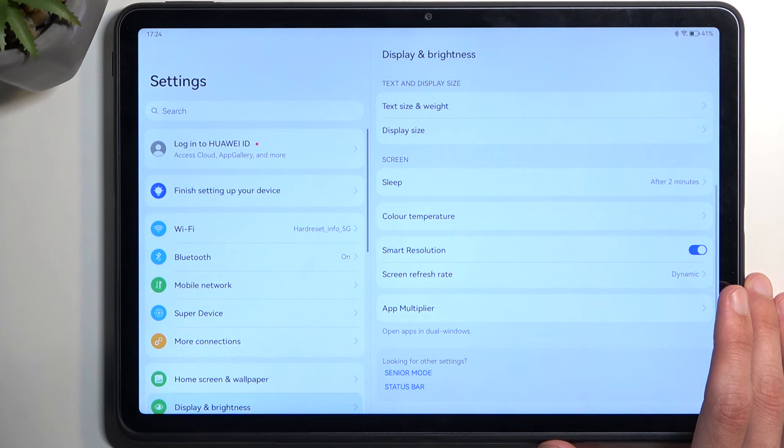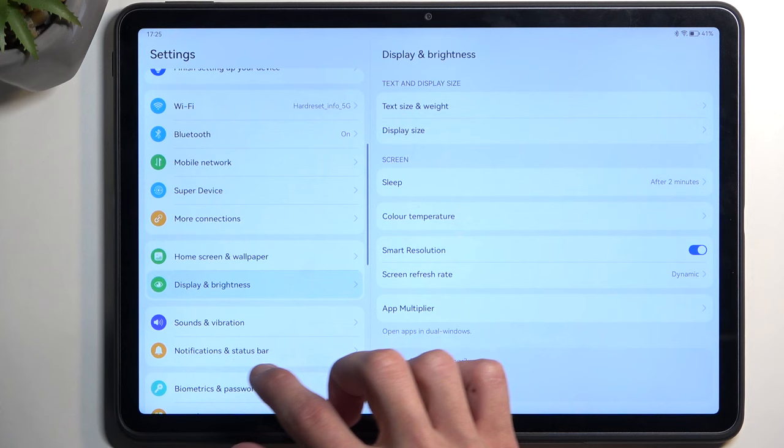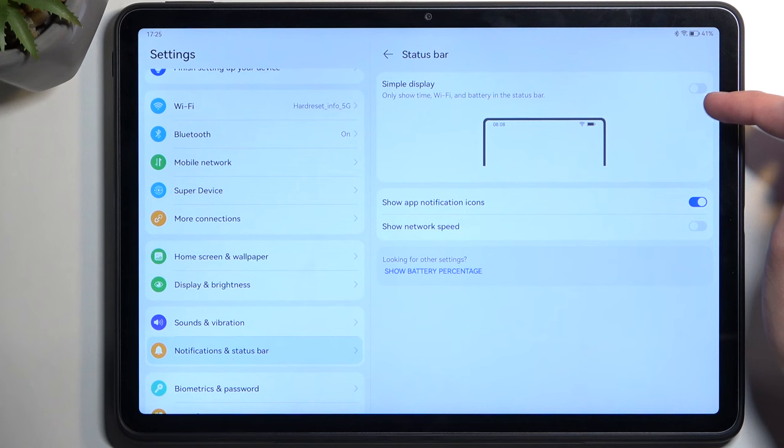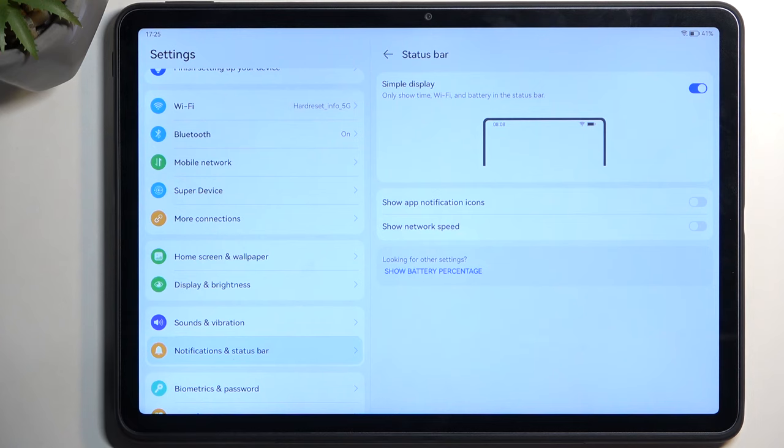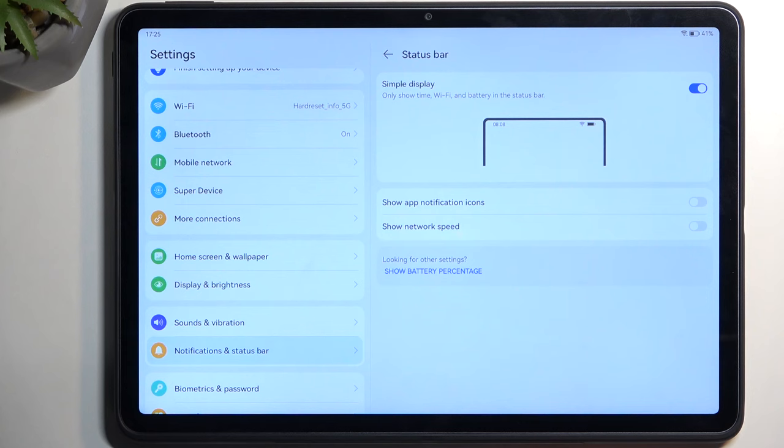Moving to the status bar, you can navigate to status bar and notifications. Here we have simple display, which hides unnecessary toggles like Bluetooth and simplifies the visual style. I personally like this because I don't really care for things like hotspots, Bluetooth, and NFC. It simplifies and declutters the status bar, which is a really nice option.